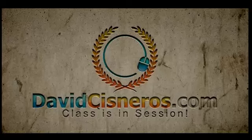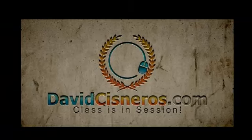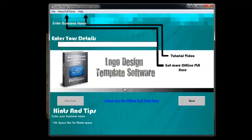Hey, I want to welcome you to the Logo PLR Pack and I want to show you in this real quick video what the software can do that's included in this package. This is a Logo Design Template software. This does not create logos — it creates a squeeze page template that you can upload to create your sales funnel for offering the logo design service.